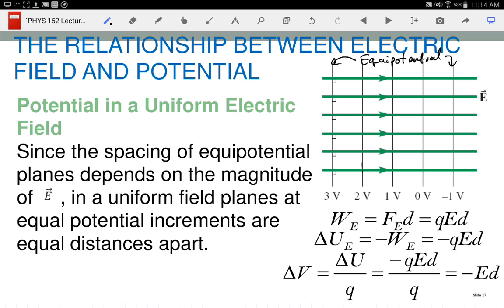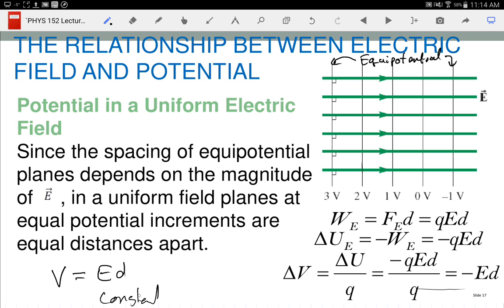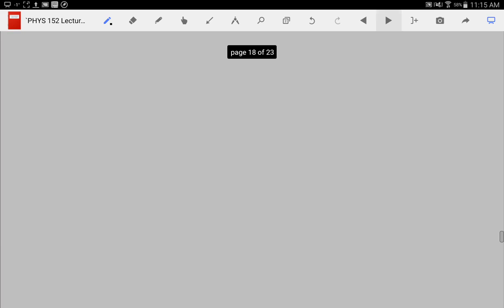The spacing of equipotential lines can be calculated from V = Ed: the voltage difference equals the electric field times the distance, when the electric field is parallel to the direction and constant. This only applies for constant electric field with constant direction and strength. We're going to look at parallel plate capacitors where there's a uniform electric field between the plates.